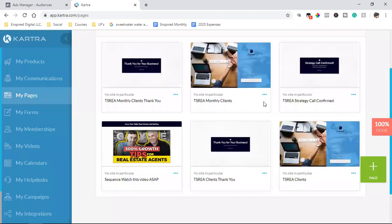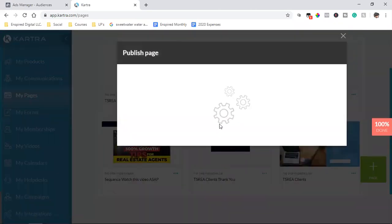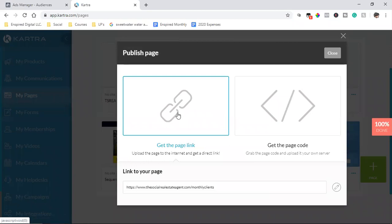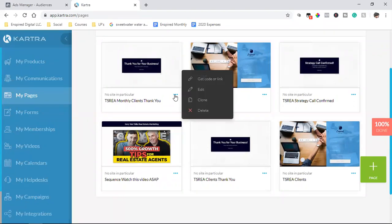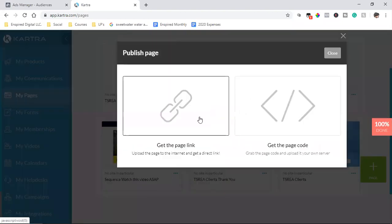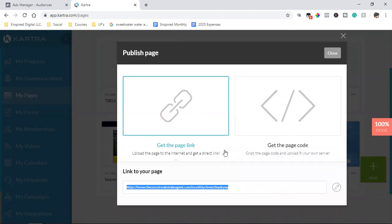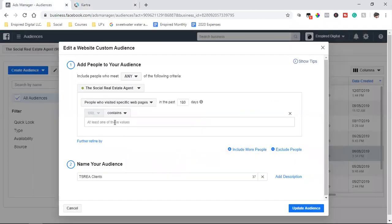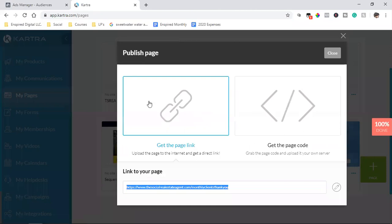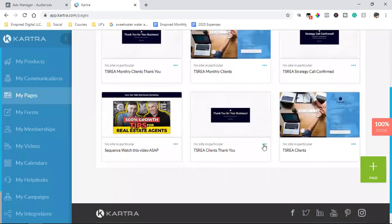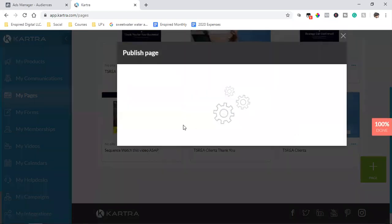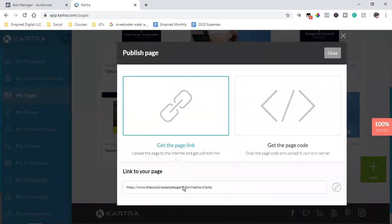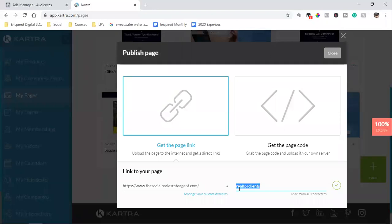And I'm going to simply get the link for two of these thank you pages. So monthly clients, thank you. Actually, you know what? I might change that name. Let me see. Give me one second. Okay, we'll leave them. So anyone who lands on this page. Here's the URL right here. Anyone who lands on that page is a client.